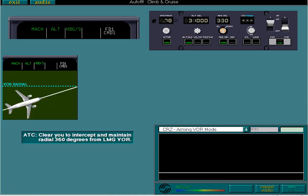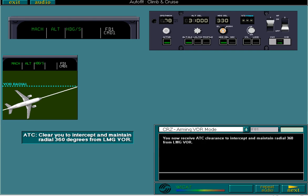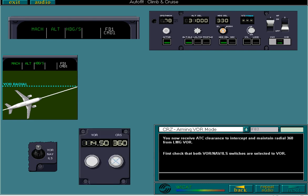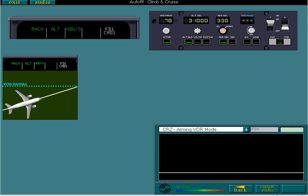You now receive ATC clearance to intercept and maintain radial 360 degrees from Lima Mike Golf VOR. First check that both VOR NAV ILS switches are selected to VOR. The VOR frequency and course have been selected for you.